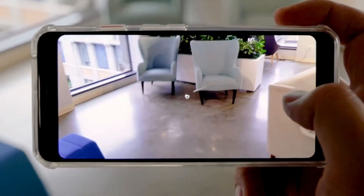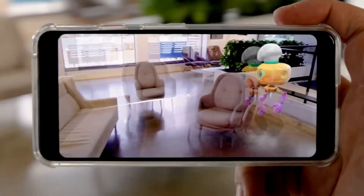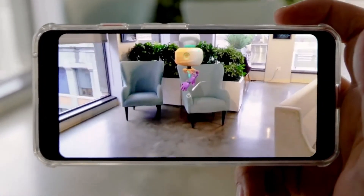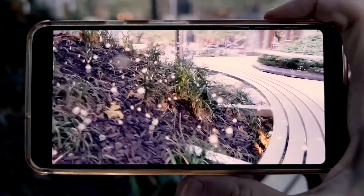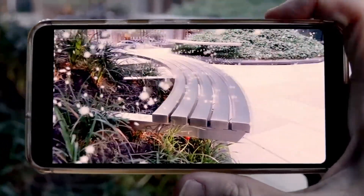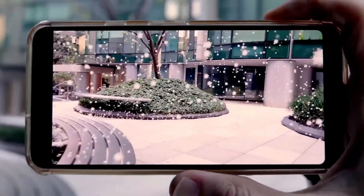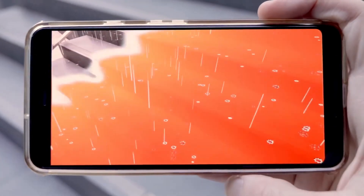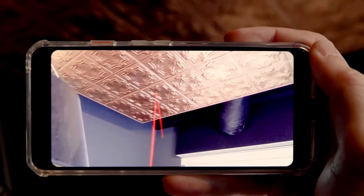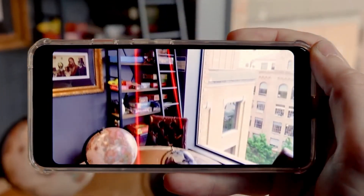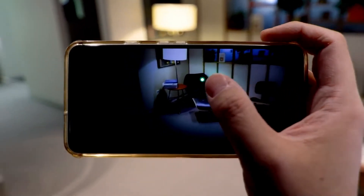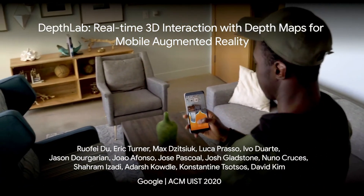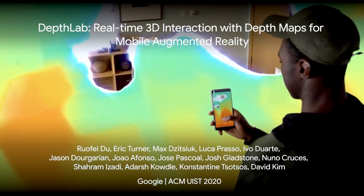With lightweight screen-space path planning from Depth, along with surface shadows, your virtual characters can behave more realistically. And you can immerse them in snowy or rainy landscapes. We envision that Depth Lab may help mobile AR developers amplify their prototyping efforts, empowering them to unleash their creativity and effortlessly integrate depth into mobile AR experiences. Thank you very much, and please refer to our paper for more detail.